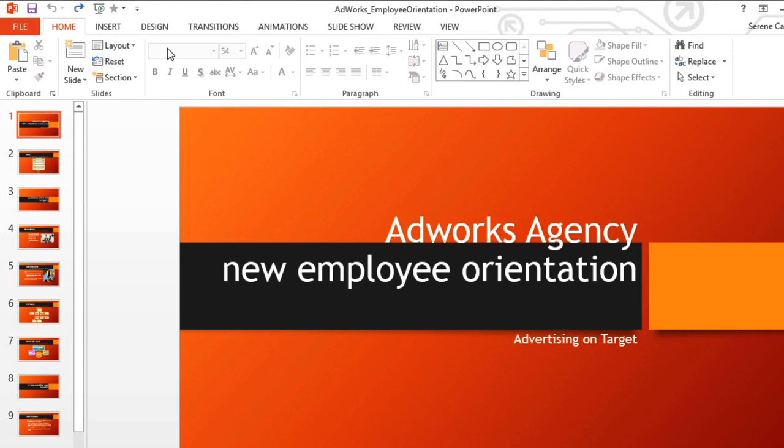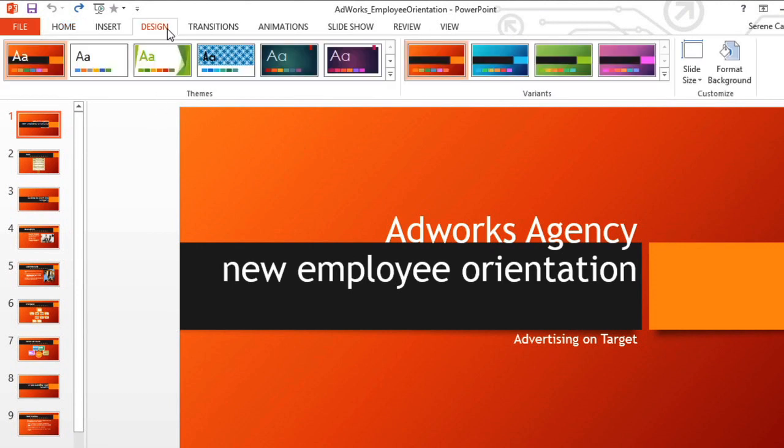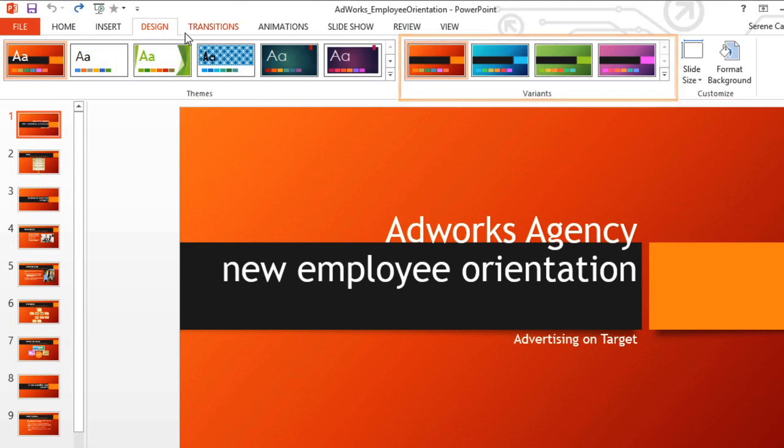We'll start by going to the Design tab. Here on the right, you have the option of choosing a theme variant. Just mouse over the options for a preview.